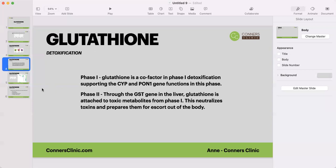Glutathione is also very important for detoxification. In phase one, glutathione is used as a cofactor to break down toxins in this initial phase, so they can become excreted from the body. Phase one consists of breaking things down and getting them into more basic metabolite components so they can enter phase two. Glutathione supports the CYP genes — the Cytochrome P450 gene family — which are important for phase one, as well as the PON1 gene family.